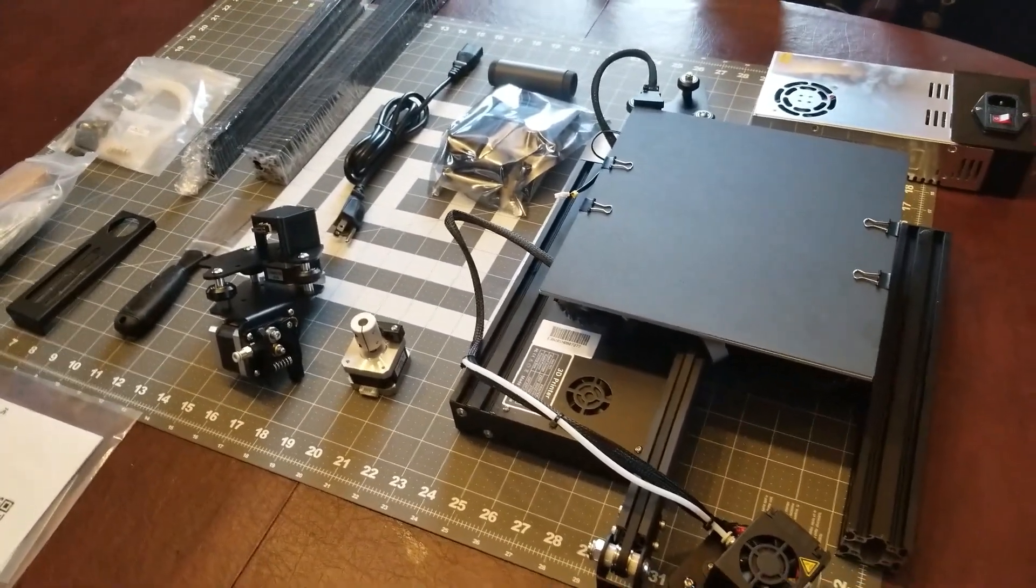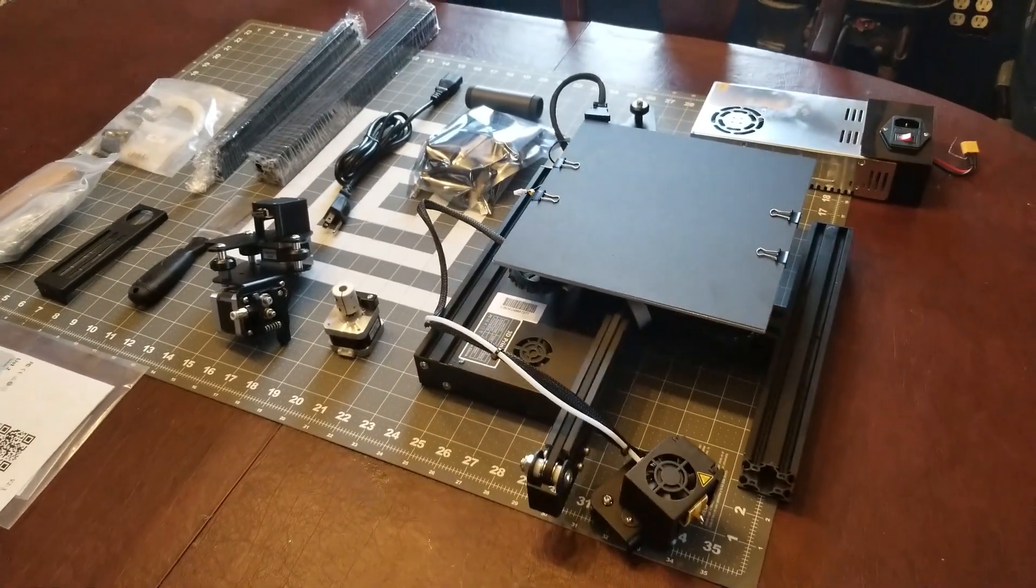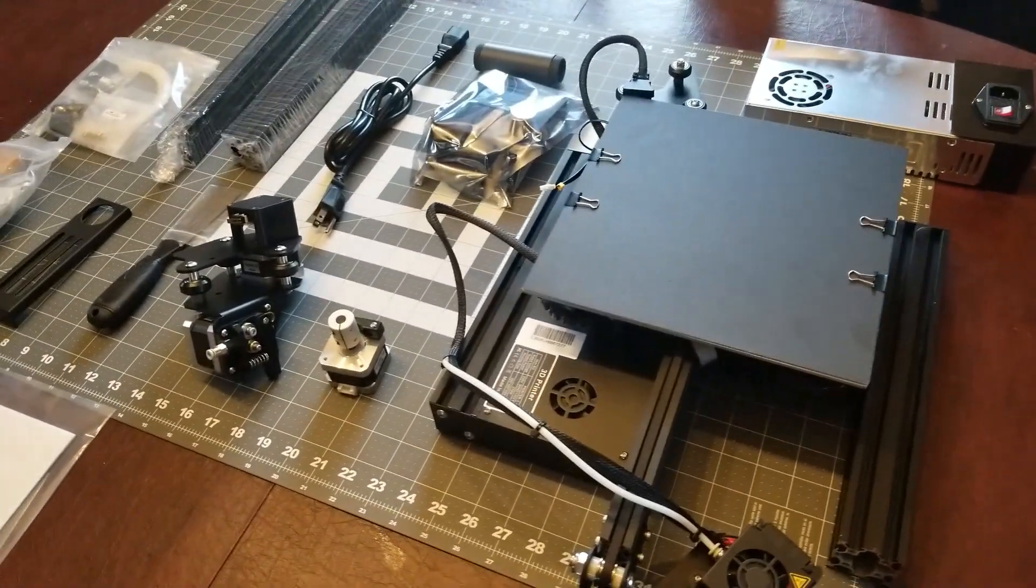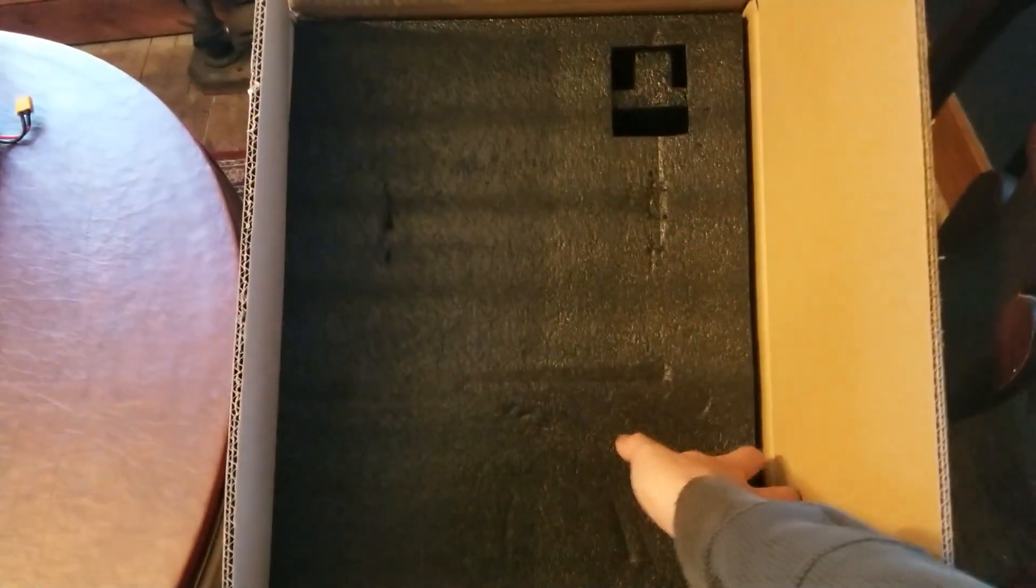Unfortunately, UPS screwed things up and it showed up two days late, but it's here now. So I just finished unpacking it. It shows up in this box here.